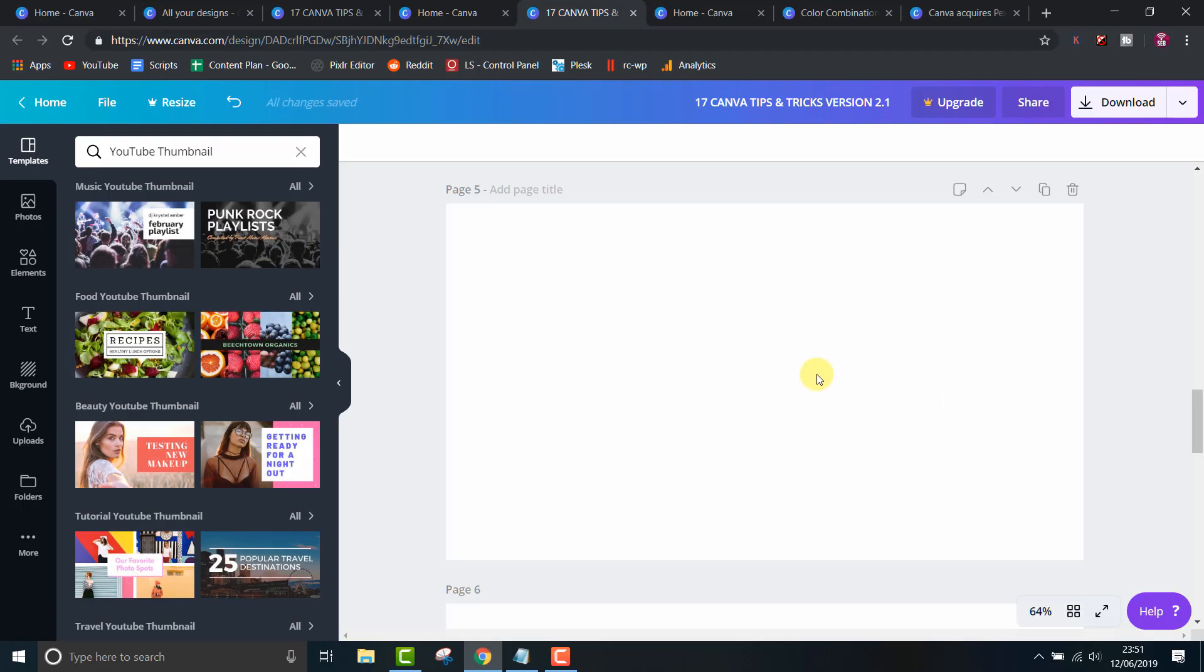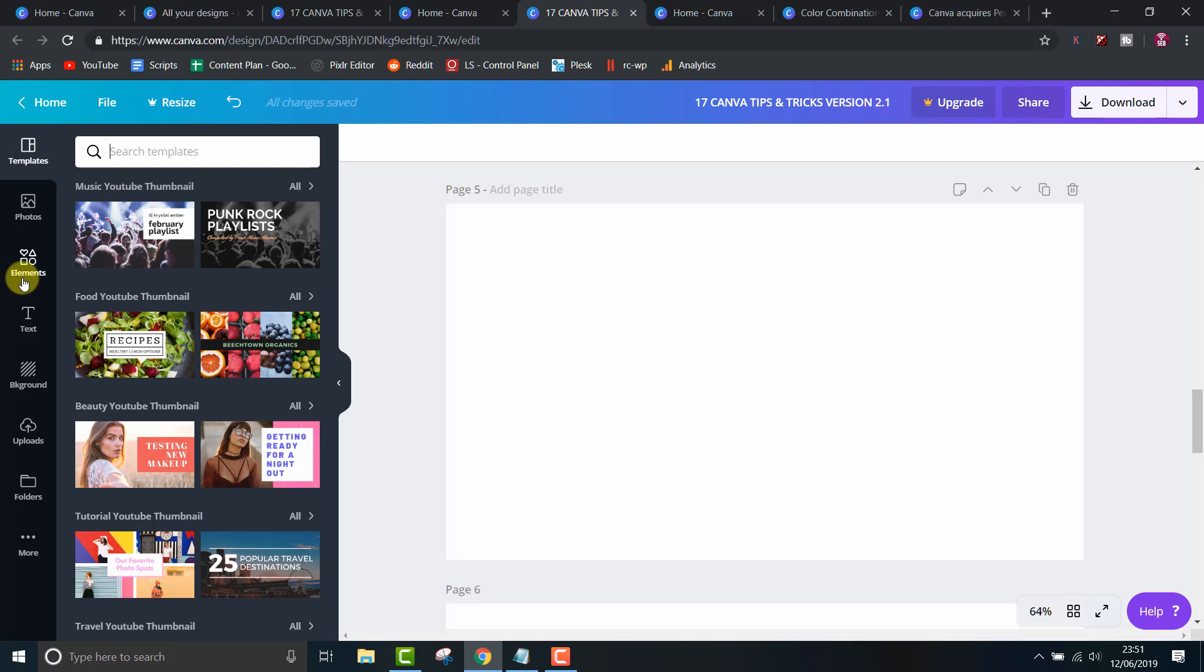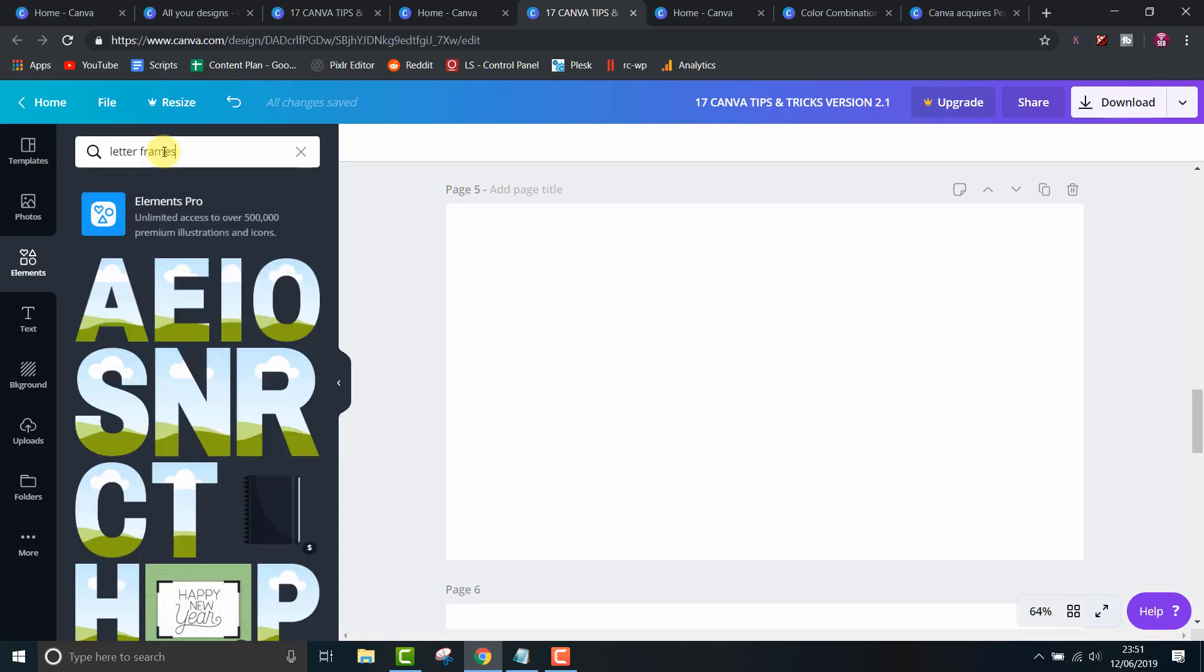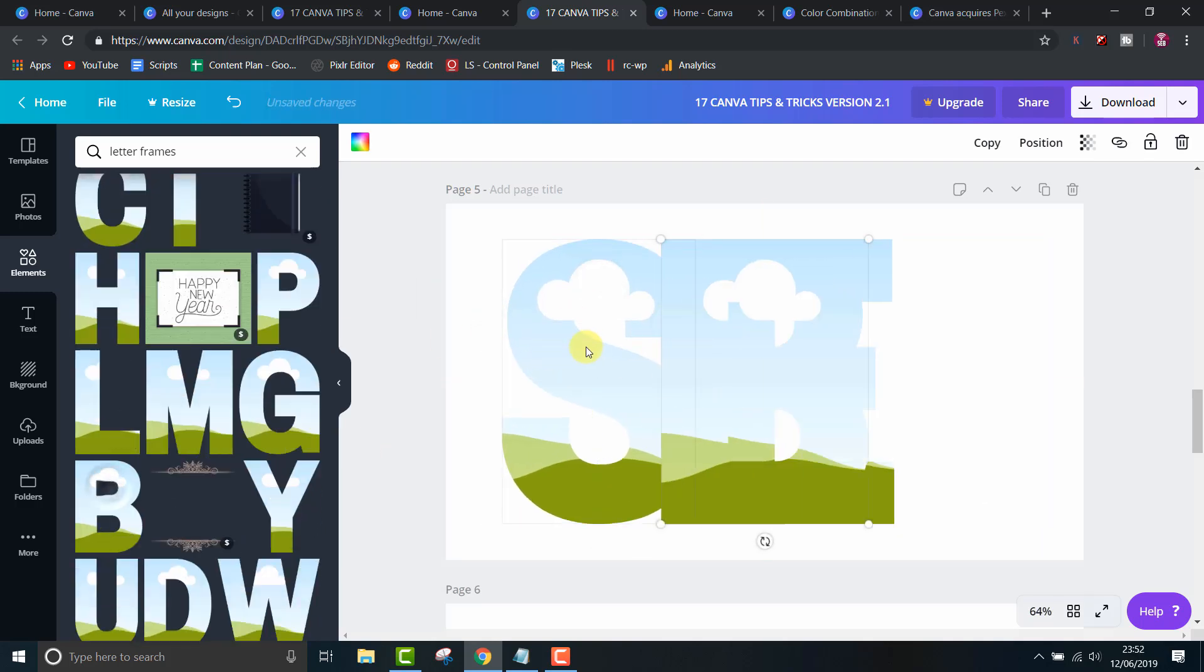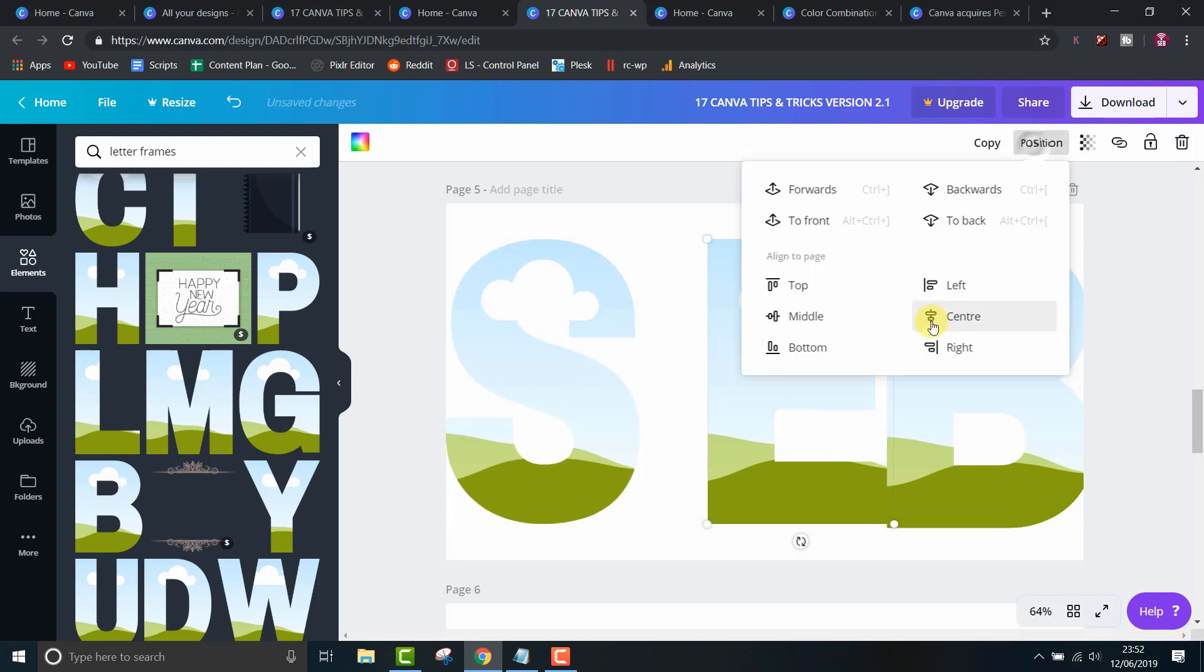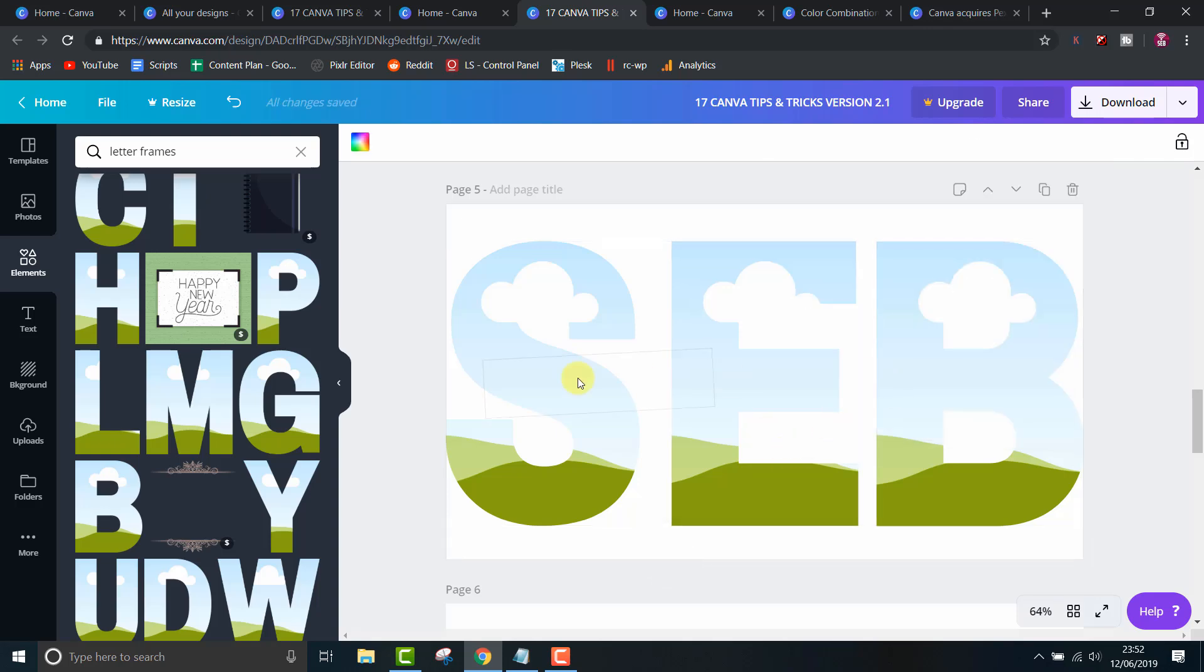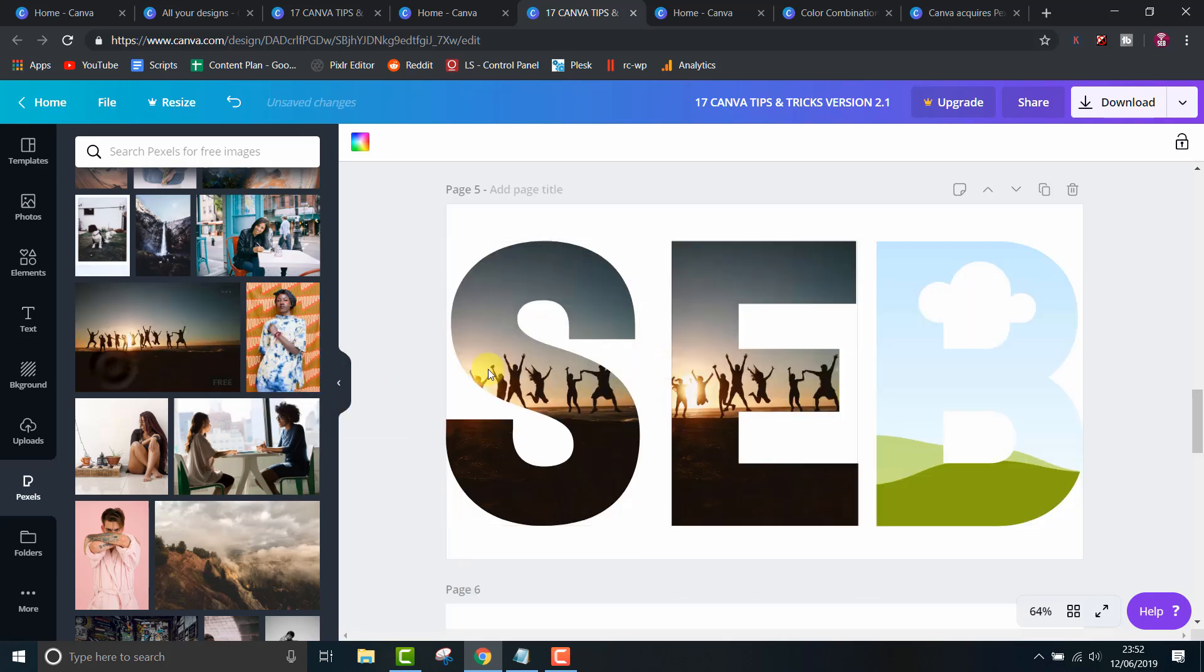Tip 16, Letter Frames. This is a cool one. If you type letter frames in the search box, you can find individual letters which you can customize. I'll show you a quick example using my name. Let me just position these neatly. You can do that using the tip I showed you earlier in the video. Now I like to add scenic photos to the backgrounds of letter frames. Let me use this widescreen one as an example.